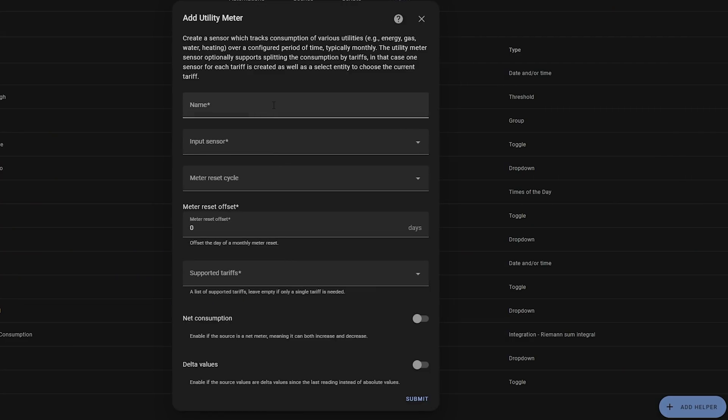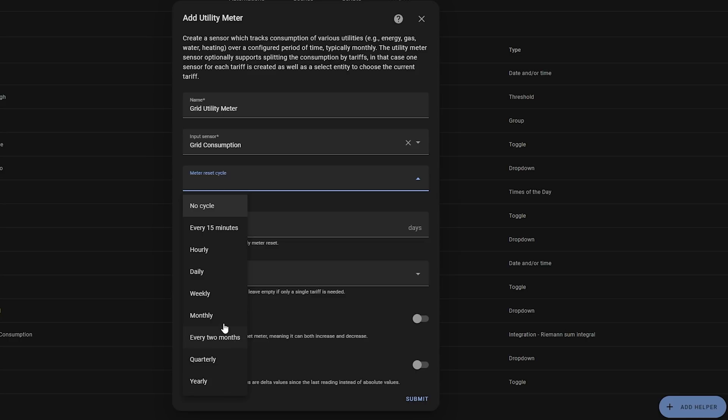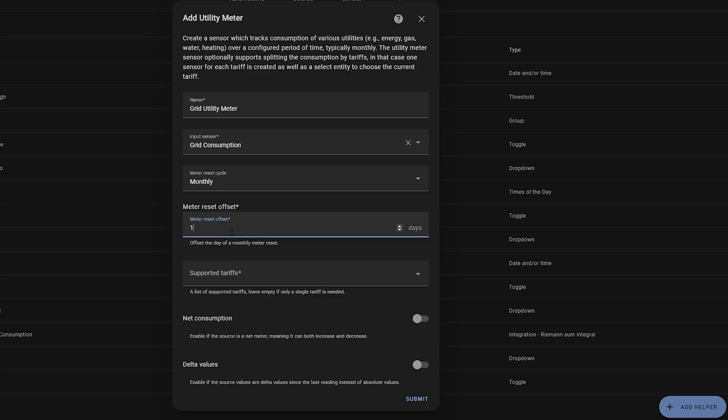Our final helper is one that lots of you were asking about: the Utility Meter. The utility meter helper allows you to create a sensor that will track utility bills such as energy, gas, water, or heating. The cool thing is that you can have it reset on a configured cycle to follow your normal billing cycle. You can also configure different tariffs if your utility bill changes price depending on the time of day. And if you configure it to reset on, say, a monthly basis, it will automatically keep the previous month's value in the sensor's attributes so that you can compare month to month to see how much you are using.